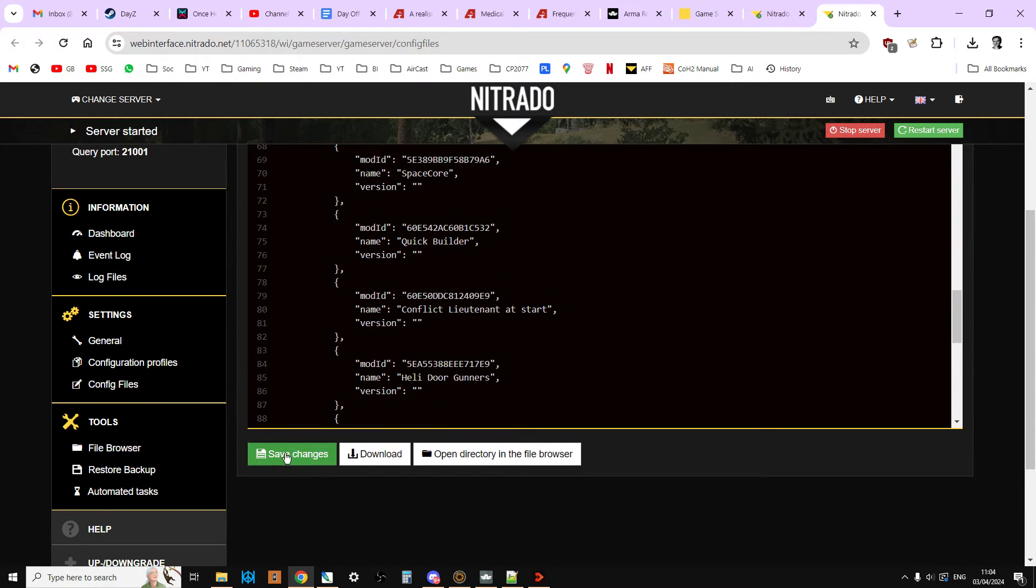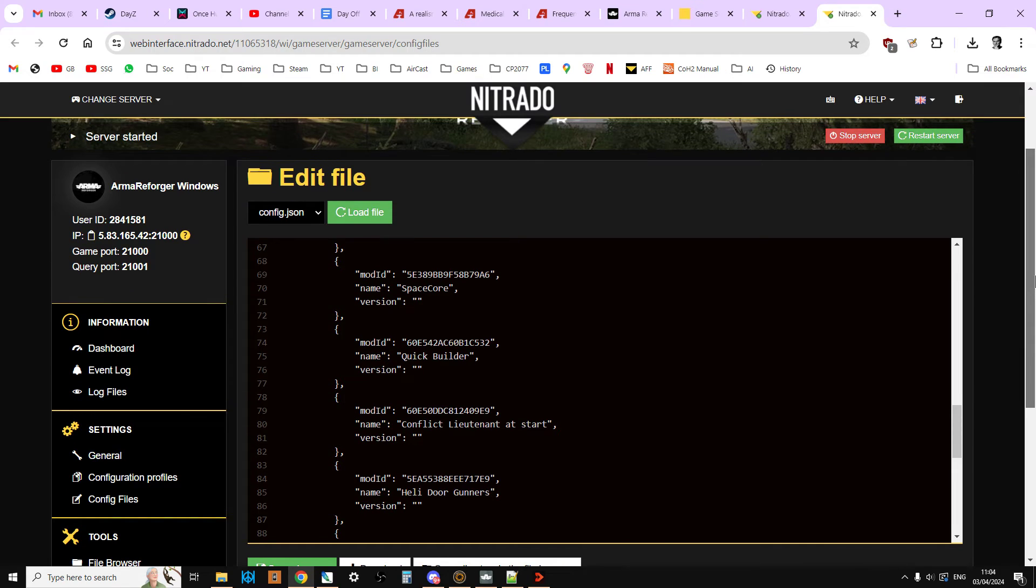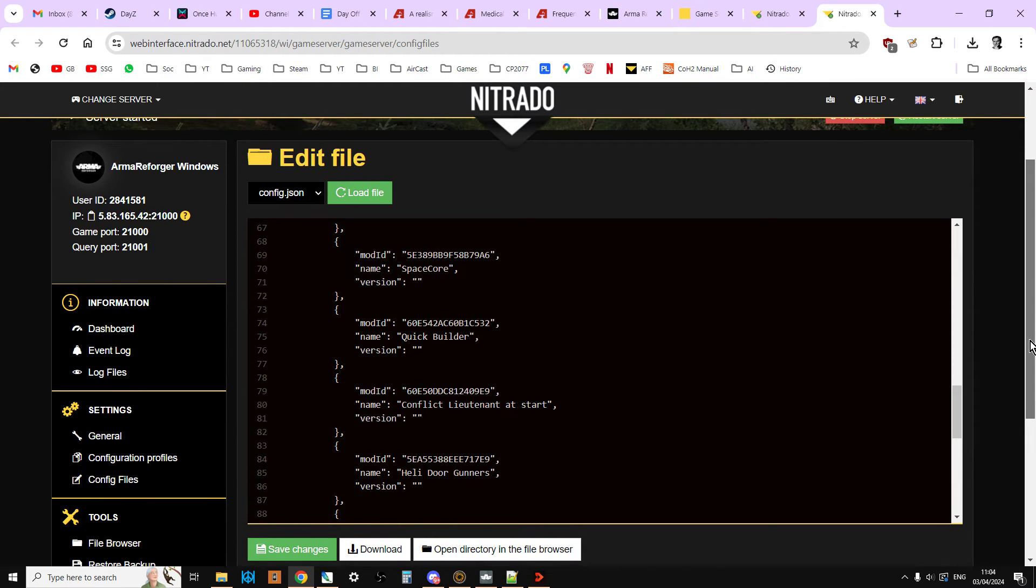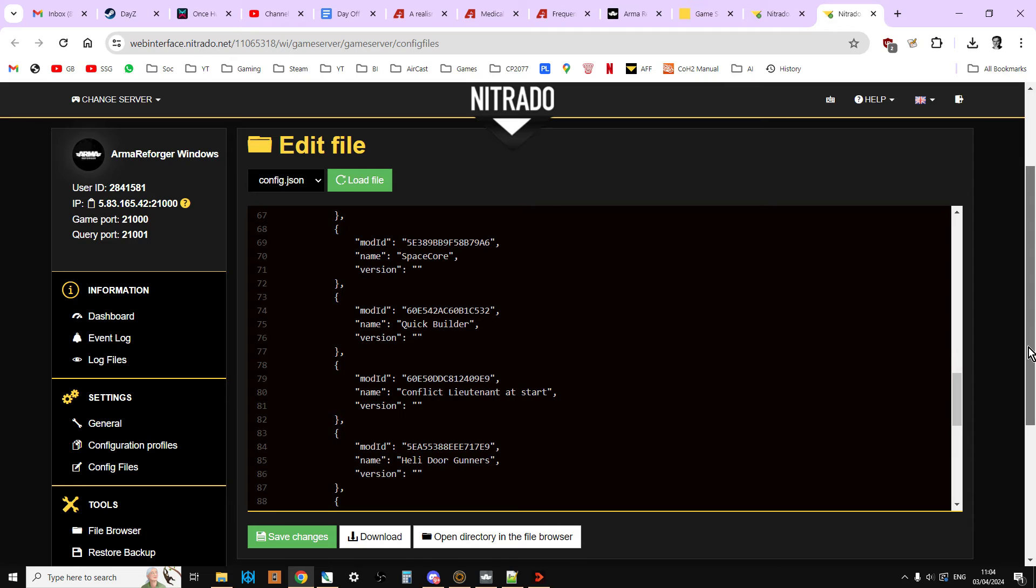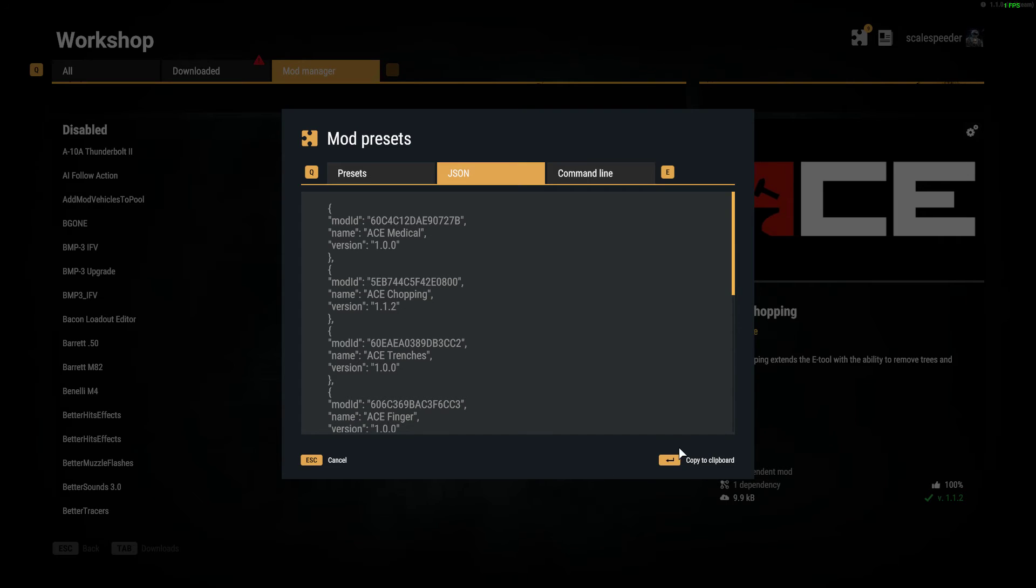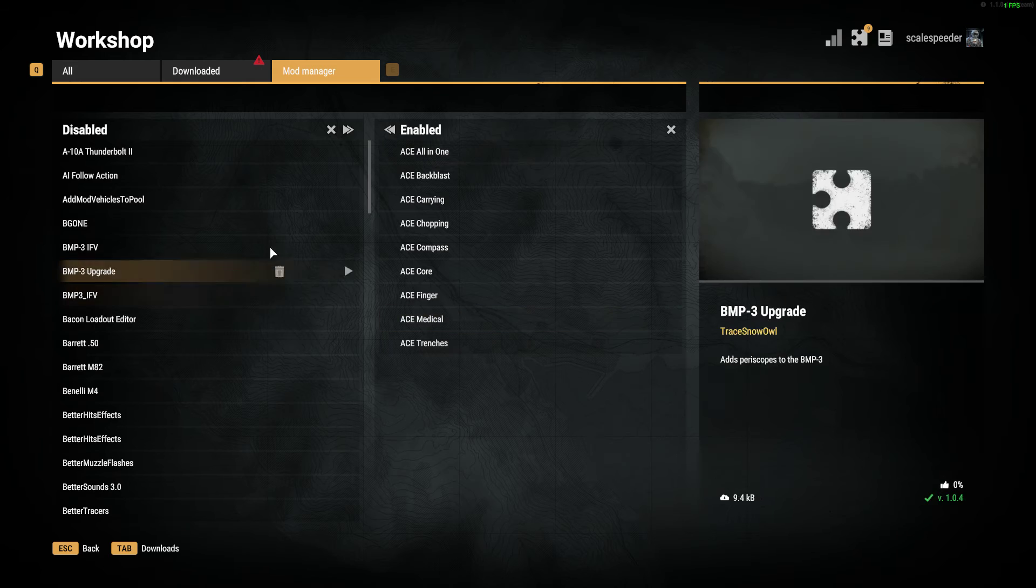And then what you do is you would just save the changes. And then if you want the mods to be applicable, restart. Obviously if you're in the middle of a game session or something like that, you want to really wait until that game session is finished before you do this so you don't delete everybody's vehicles and their progression and all that sort of stuff off the server. So that's how easy it is.